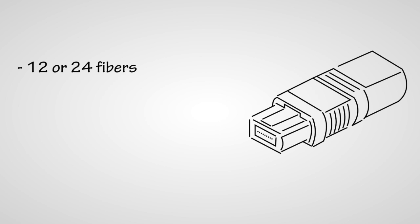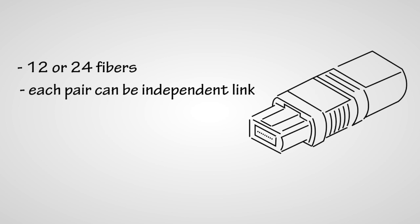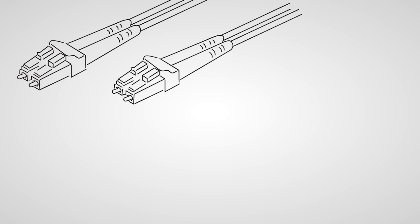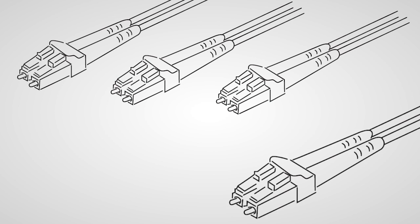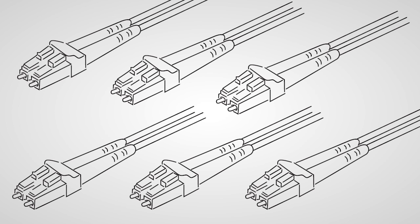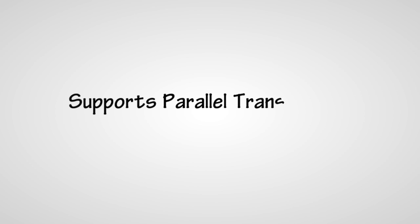Each fiber pair can be an independent duplex link, so you get the lane capacity of all these LCs without using all those ports. The MPO also supports parallel transmission for applications that use multiple lanes. Take 40G base SR4.